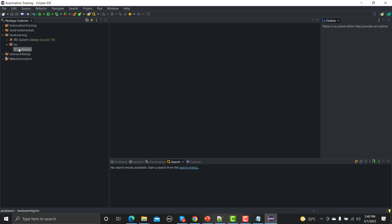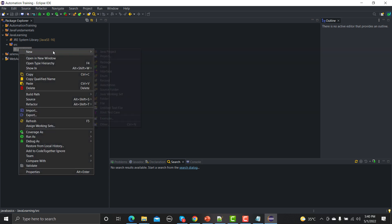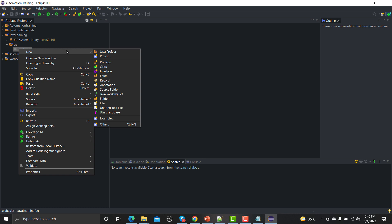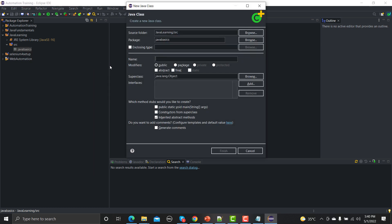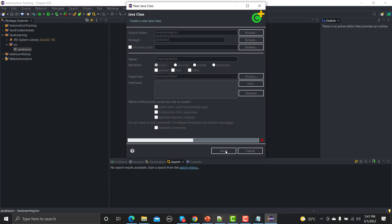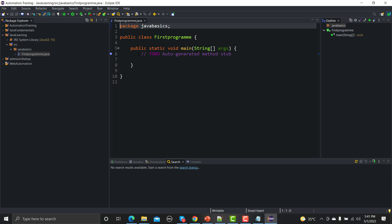Now under this package we would be creating a class. Don't worry if you don't know about what is class and all the things, we will cover these things in our upcoming sessions. Just go here, New, and click on Class. Now you can name the class. We'll be writing this as our first and you need to click on this option. Again don't worry about what is public static void main, we will discuss these things in our upcoming tutorials. Just click on finish here and here you will get this kind of template. Just remove this file here.